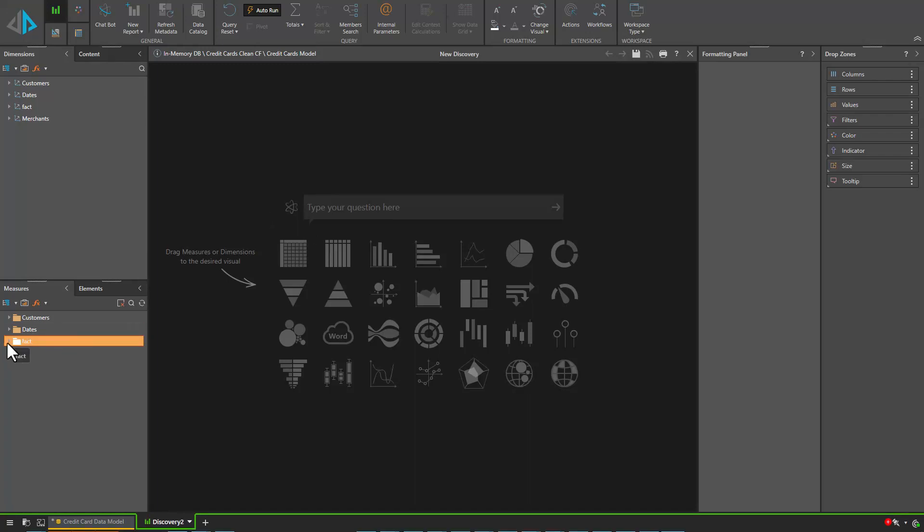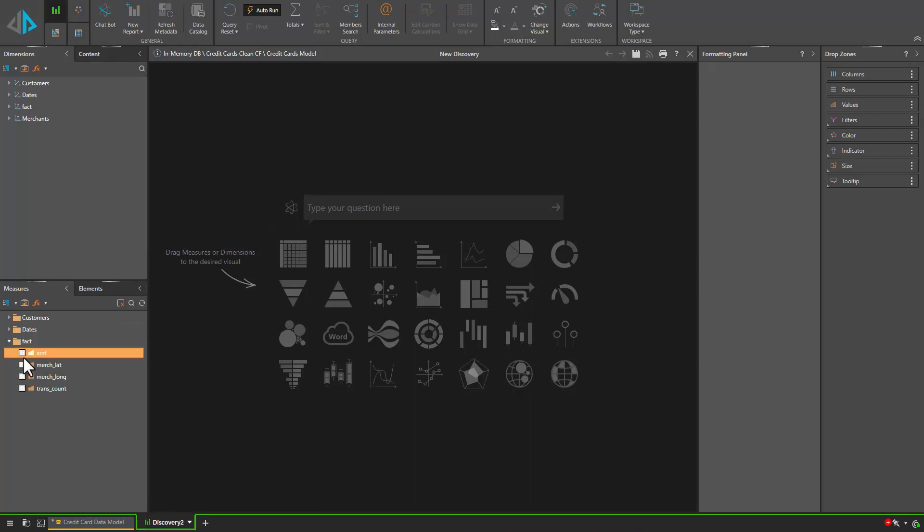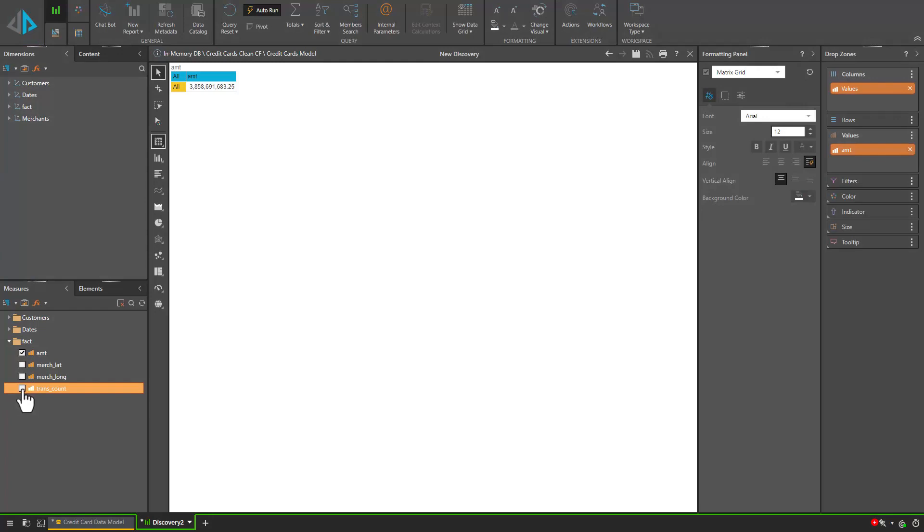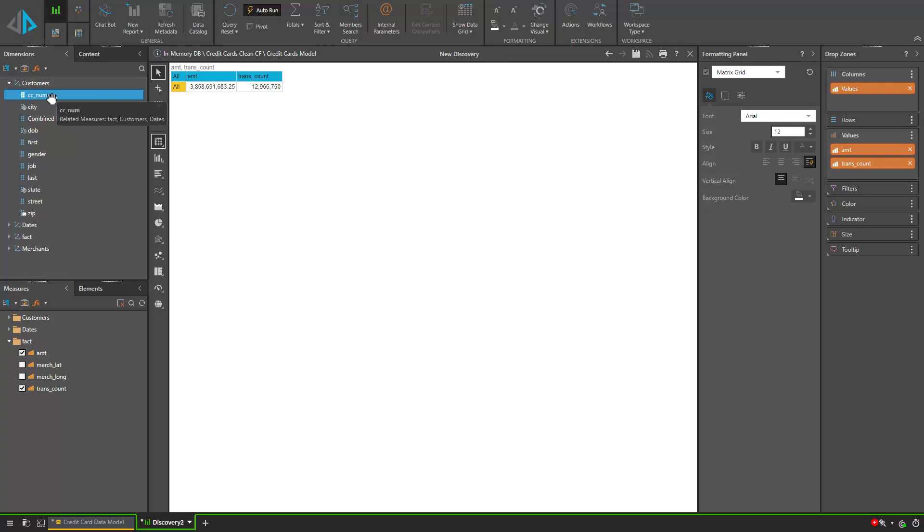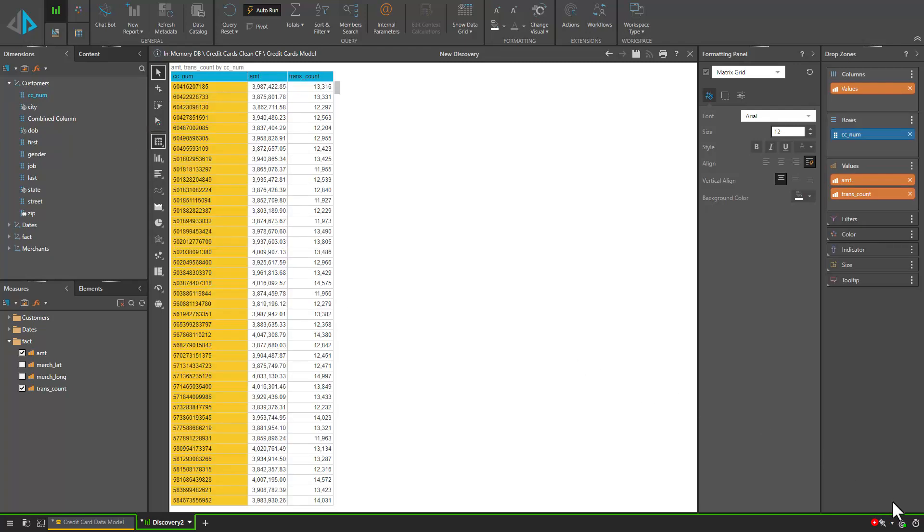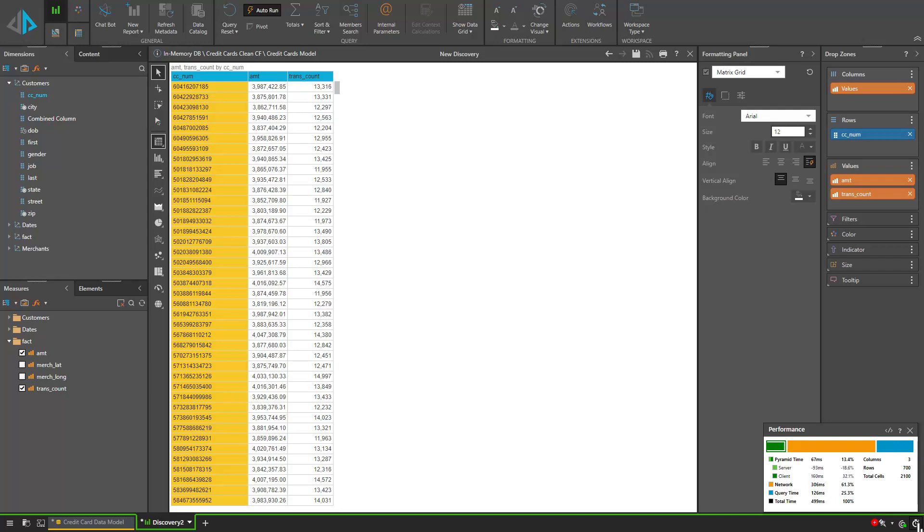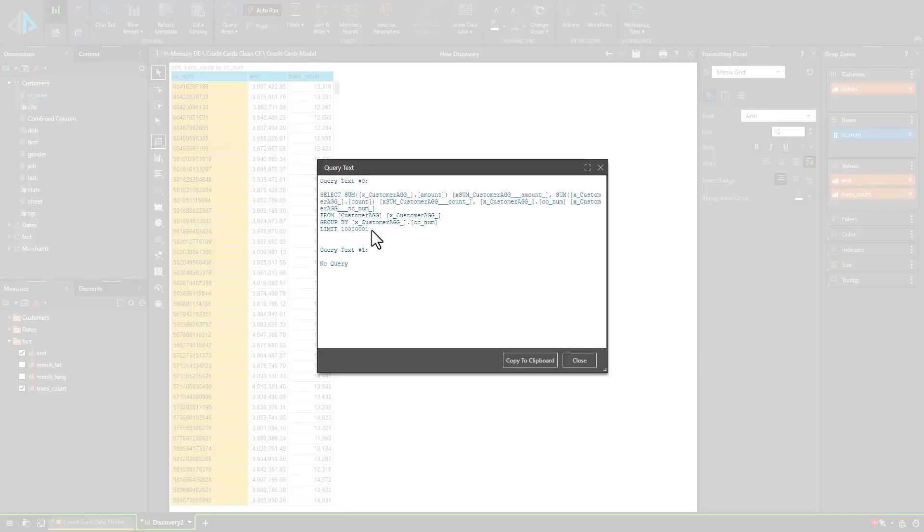We will start by selecting the amount and transaction count from our fact table at the bottom. Next we will choose the CC number which is the column that we mapped our customer aggregate table to and then we will go to the bottom right to look at our diagnostics. We can see that it only took 9 milliseconds to process this query in the database. If we look at the query text we can see that it's created the SQL query from the customer aggregate table.